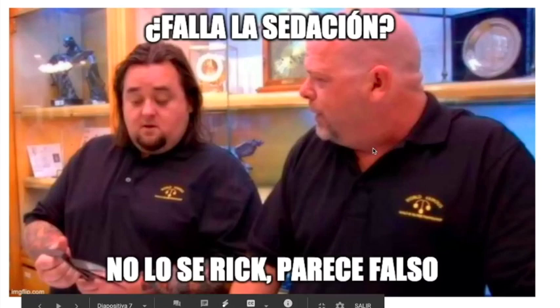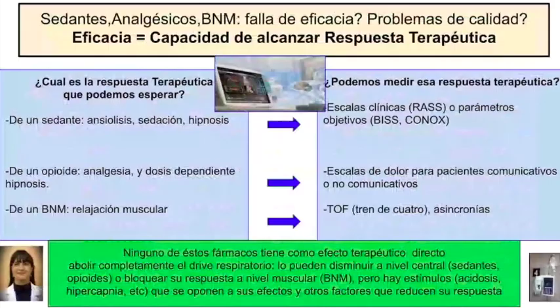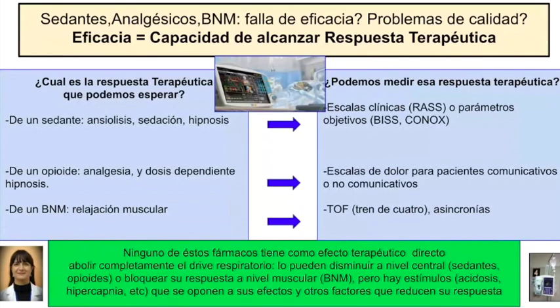Vamos a hablar de qué respuesta esperamos de las drogas, y si el problema cuando no vemos la respuesta que esperamos, ¿a qué se puede deber? Estamos hablando de sedantes, analgésicos y bloqueantes neuromusculares. De un sedante podemos esperar ansiolisis, sedación o hipnosis — medible con escalas como RASS o parámetros objetivos como BIS o GONOS. De un opioide podemos esperar analgesia y dosis-dependiente hipnosis — medible con escalas de dolor. De un relajante muscular esperamos relajación muscular, medible con el tren de cuatro o por las asincronías del respirador.